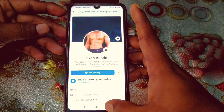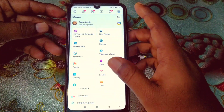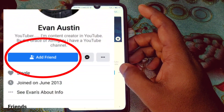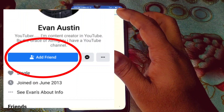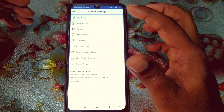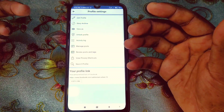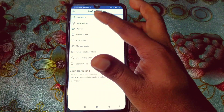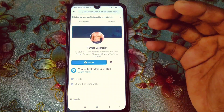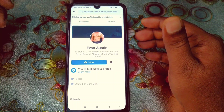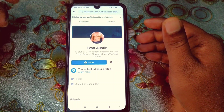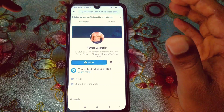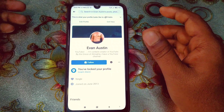Hi dear friends, welcome back to my channel. Today in this video I'm going to show you how to disable the Add Friend button on your Facebook profile easily. Sometimes we are really annoyed by getting friend requests from unknown people. If you disable your Add Friend button from your profile, no one can send you a friend request. This is going to be a really easy process.